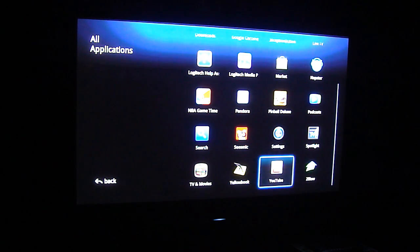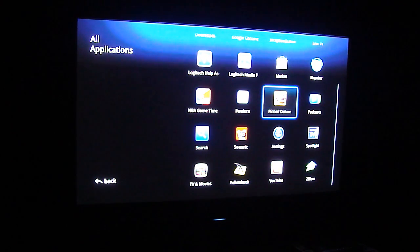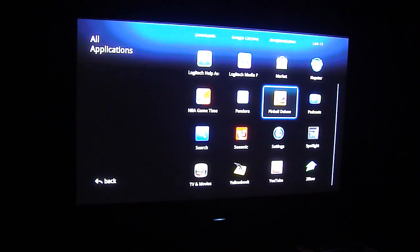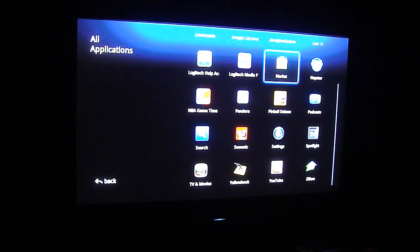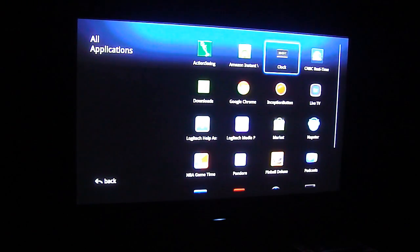This part doesn't actually look a tremendous amount different than what the old official build looked like. You still have YouTube, settings. Some of the applications that were in the official build are no longer here.